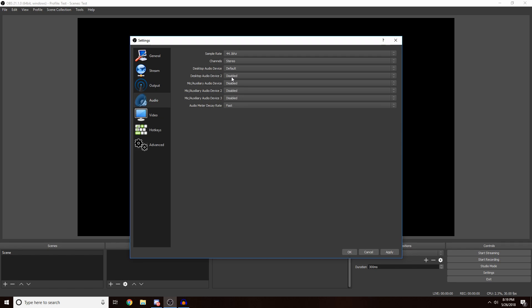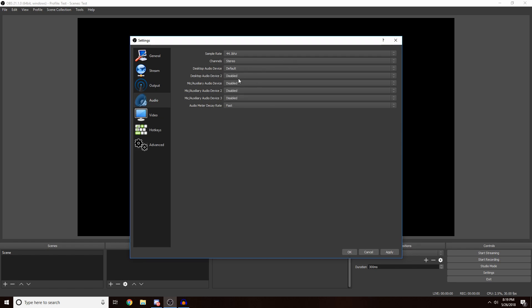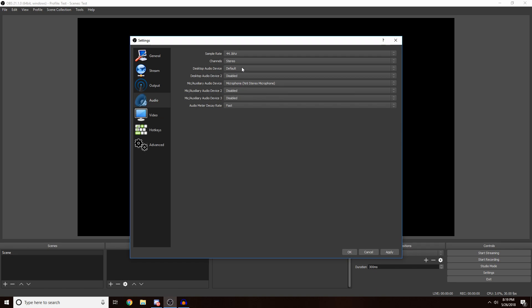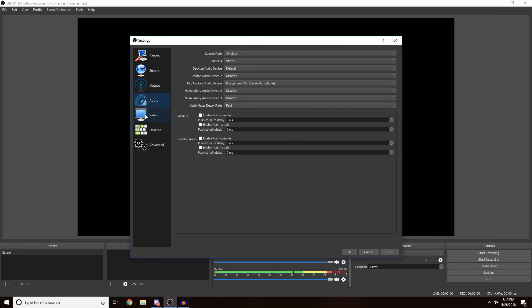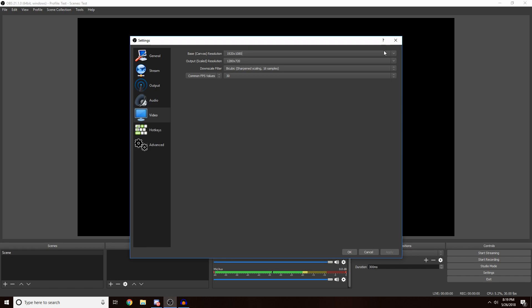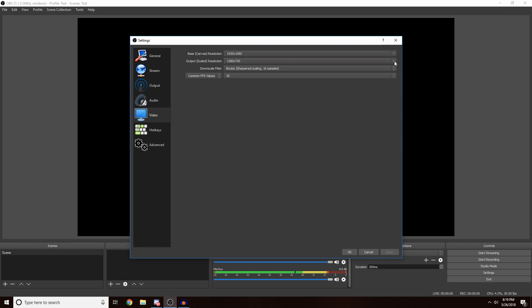Then you want to select your Desktop Audio Device. You just want to set default. If you have like music or something you can set all that up, but as long as you have your mic selected and your desktop audio right here, then you'll be fine. You want to click Apply and then move on to the Video tab. Under here you want to make sure your base canvas is whatever your monitor is. Mine is 1920 by 1080, so I'm going to leave that there.